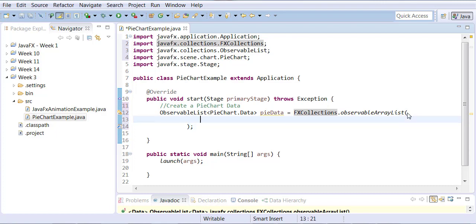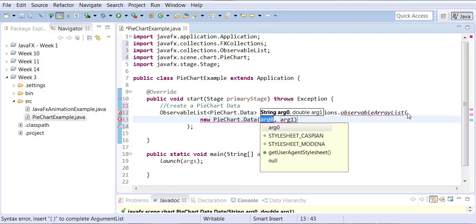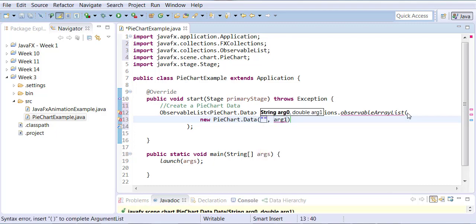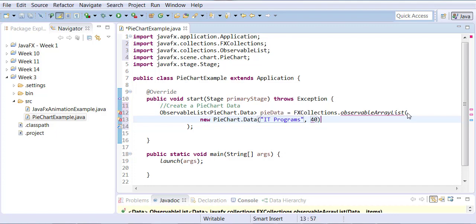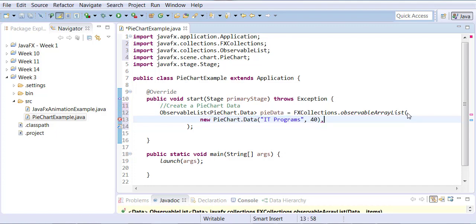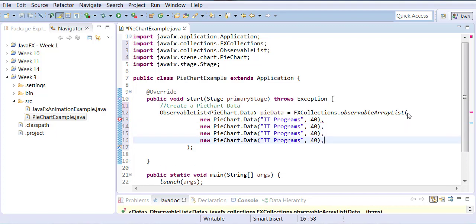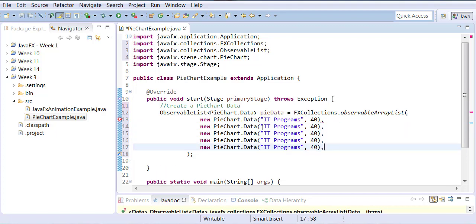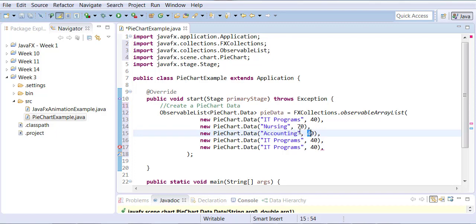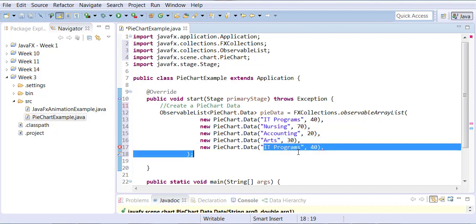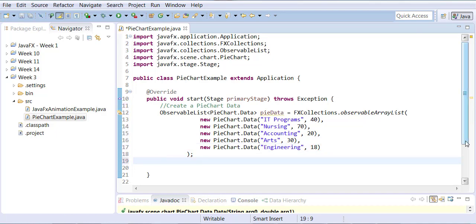When adding data for the pie chart, we keep creating instances of PieChart.Data class. Each instance needs a title, for example 'IT programs', and a value. Let me create five instances - IT programs, nursing, accounting, arts, and engineering. This is basically my five areas in the pie chart.